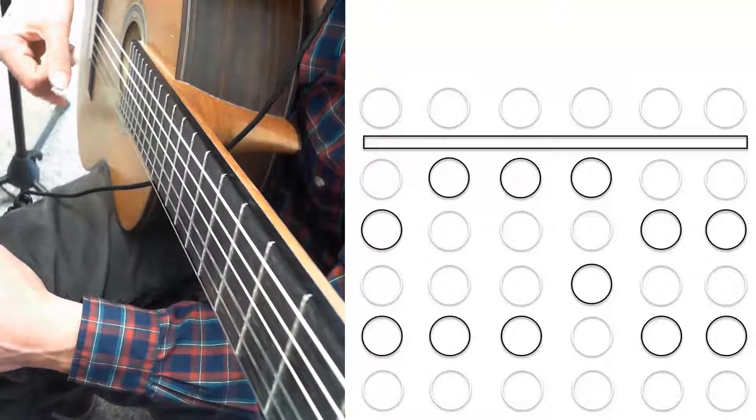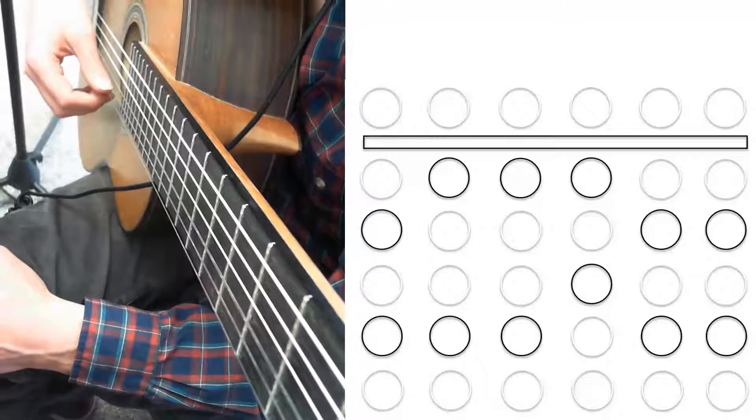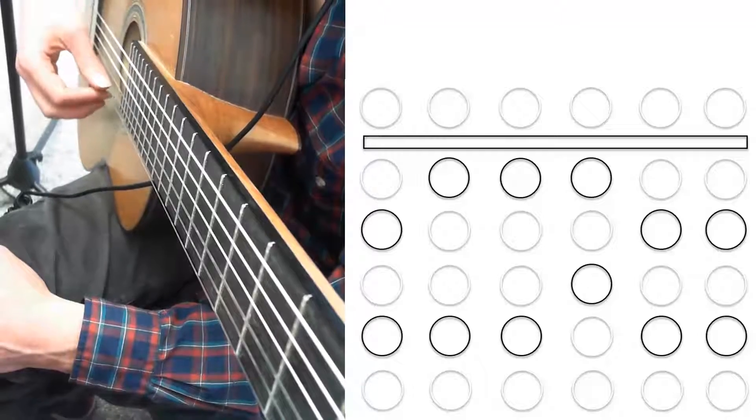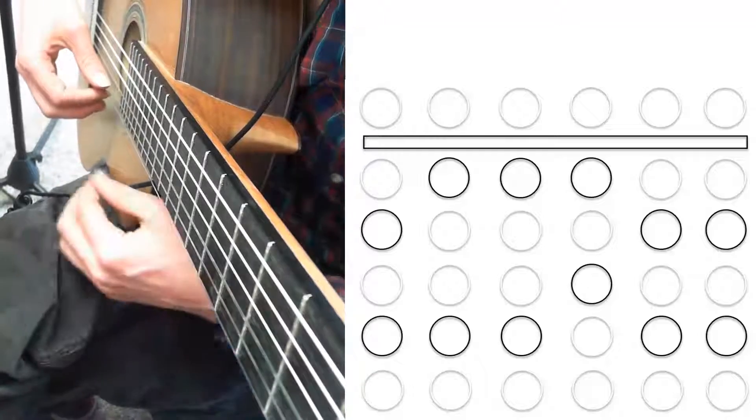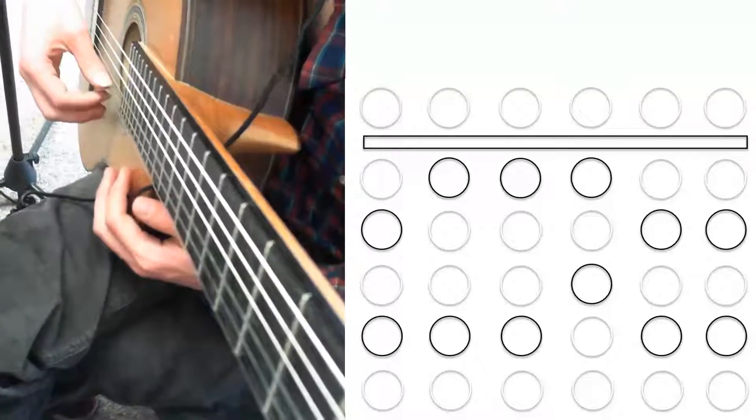We're going to leave the pinky out of this one. It's going to be quarter notes, four per string, and we're going to move from one string to the next.